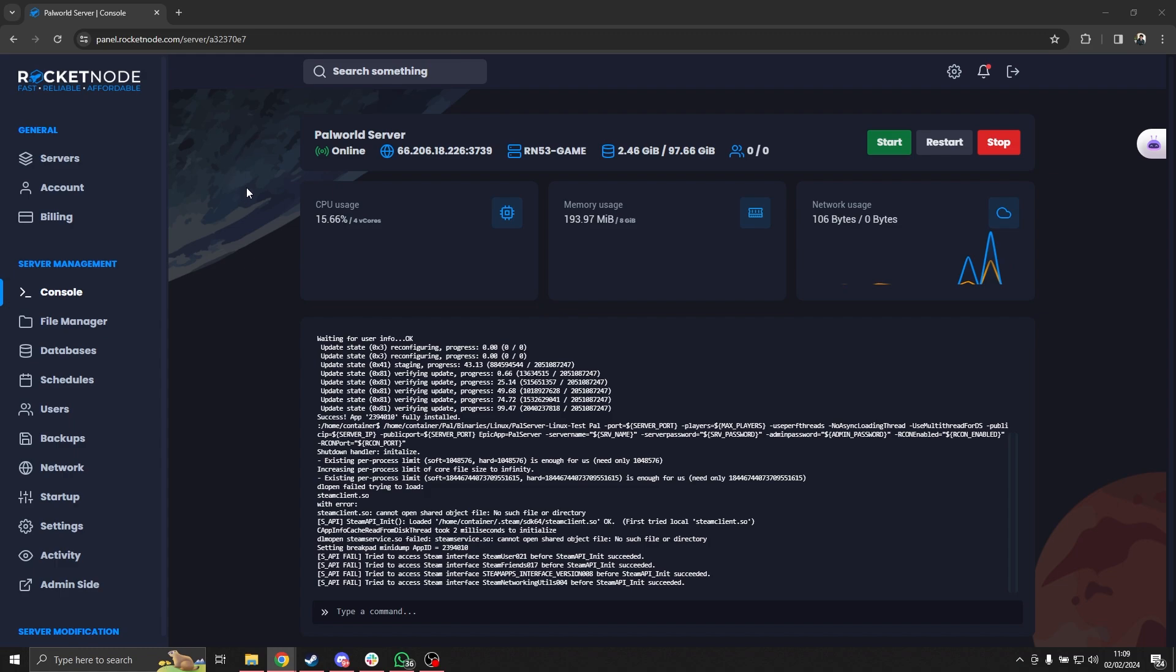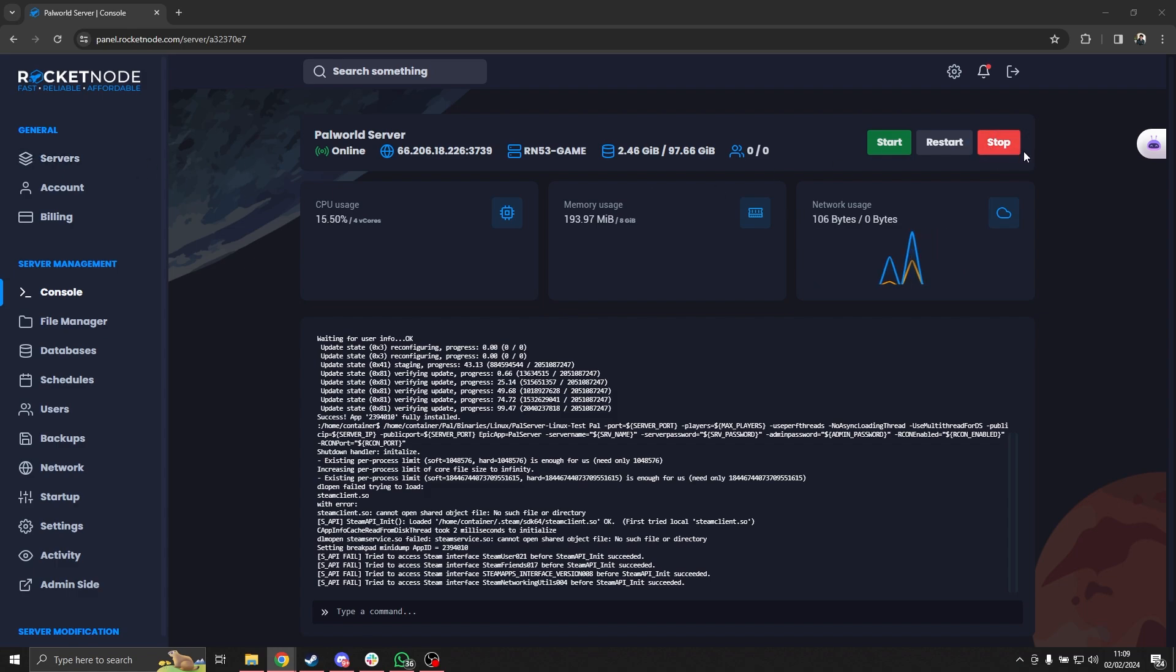From here you're going to be redirected to the console tab. In case your server is online, please make sure you press the big red button that says stop.